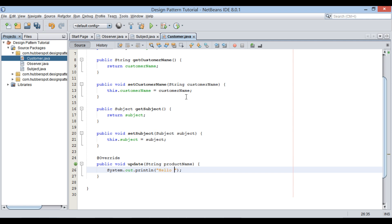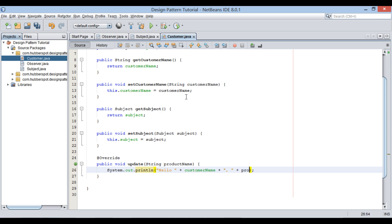I will just print: "Hello [customerName], [productName] is now available on Amazon."